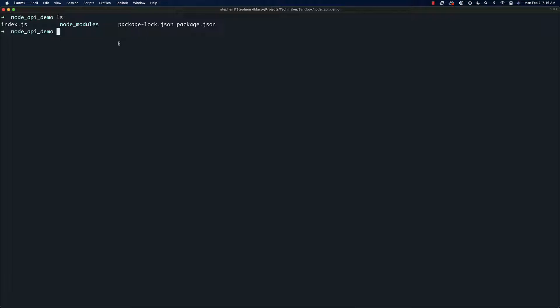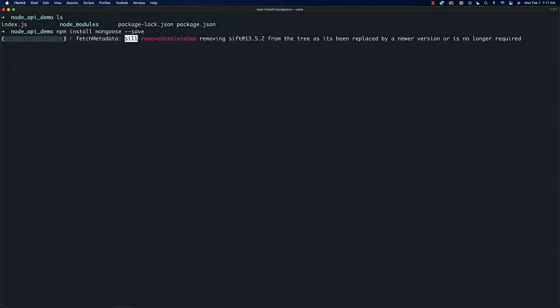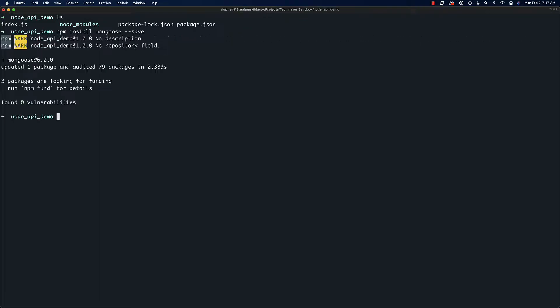Next thing we're going to do is install Mongoose into our NPM package. So we're going to say 'npm install mongoose' and this will basically set up this library for us. Once that is installed, we're just going to go ahead and run a new node session.